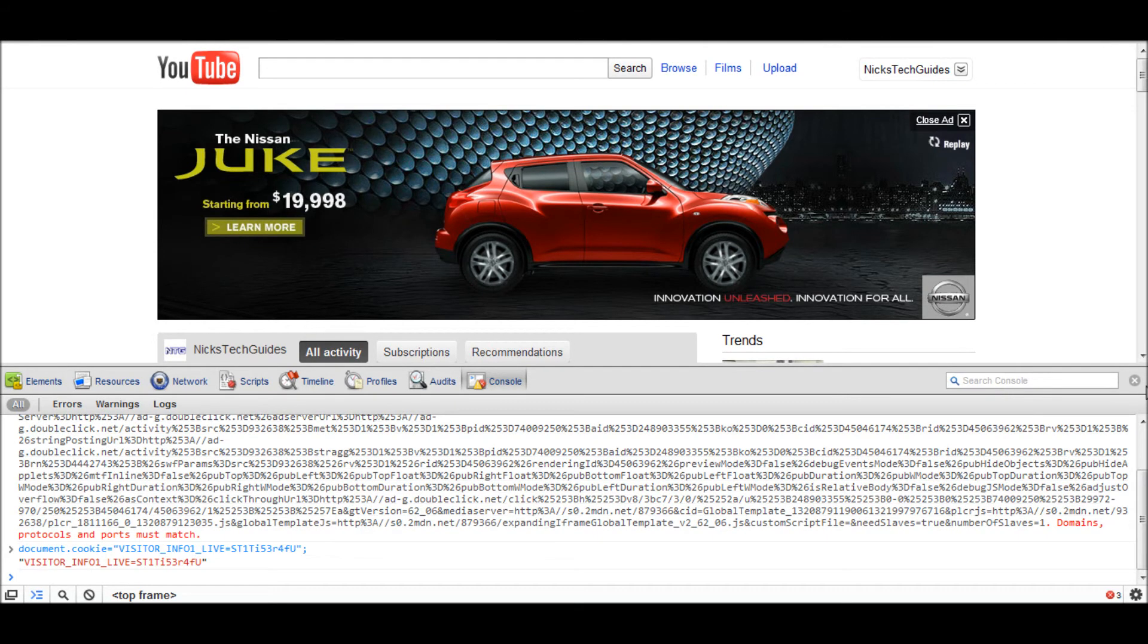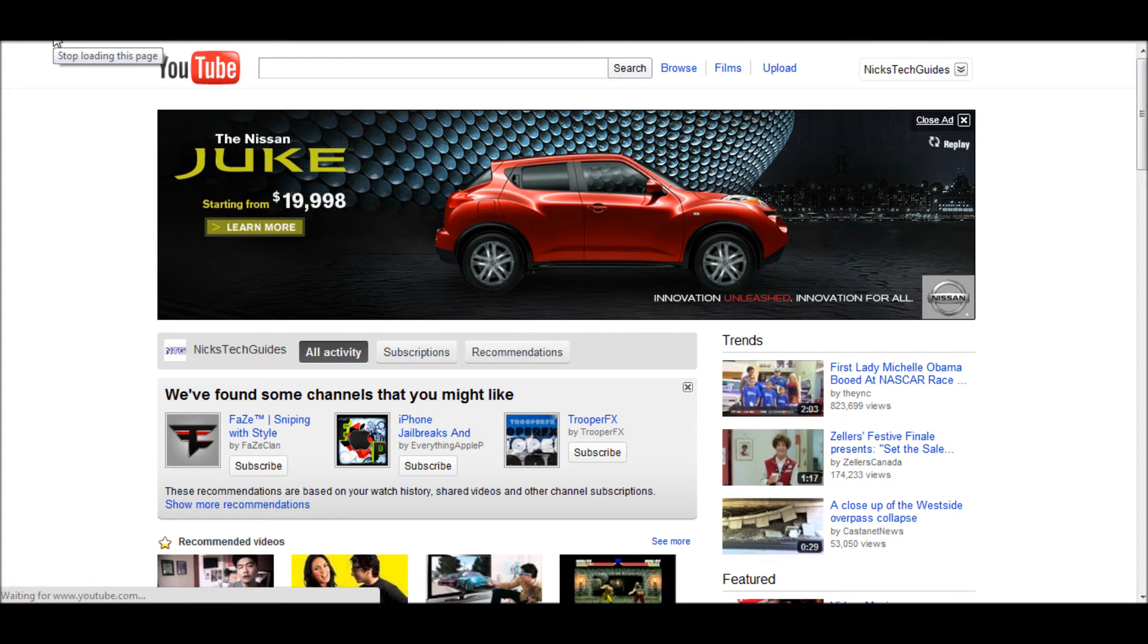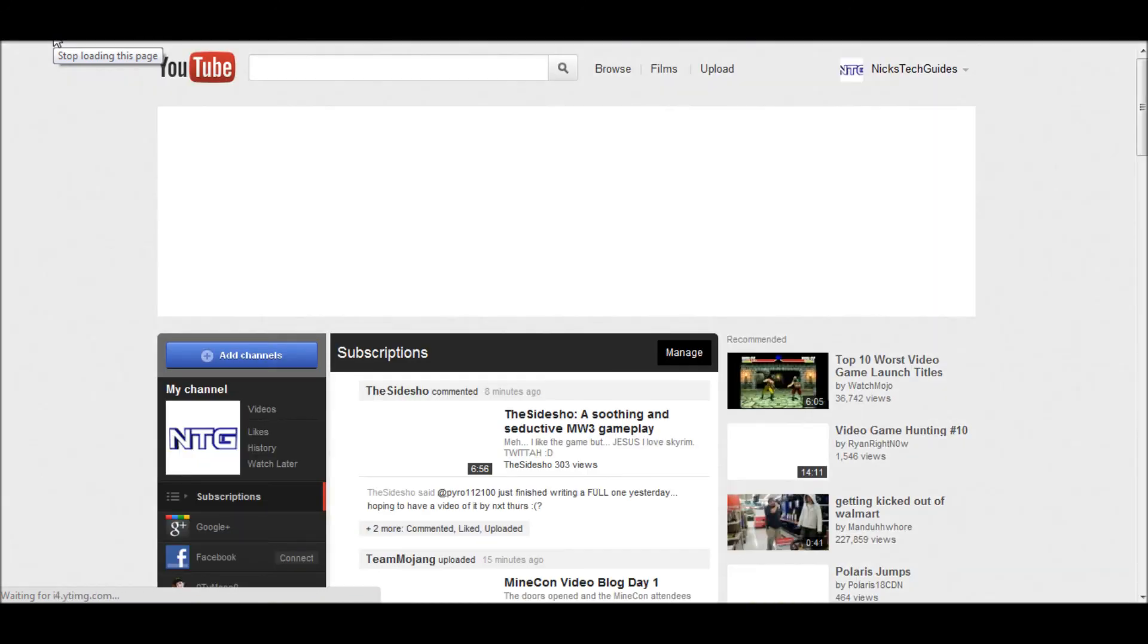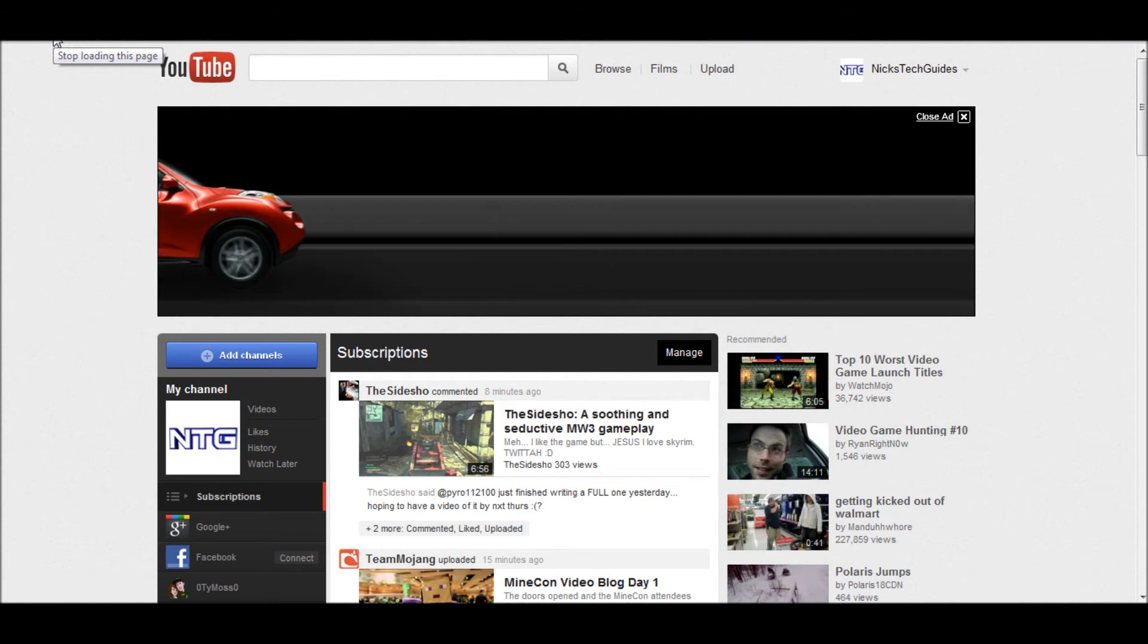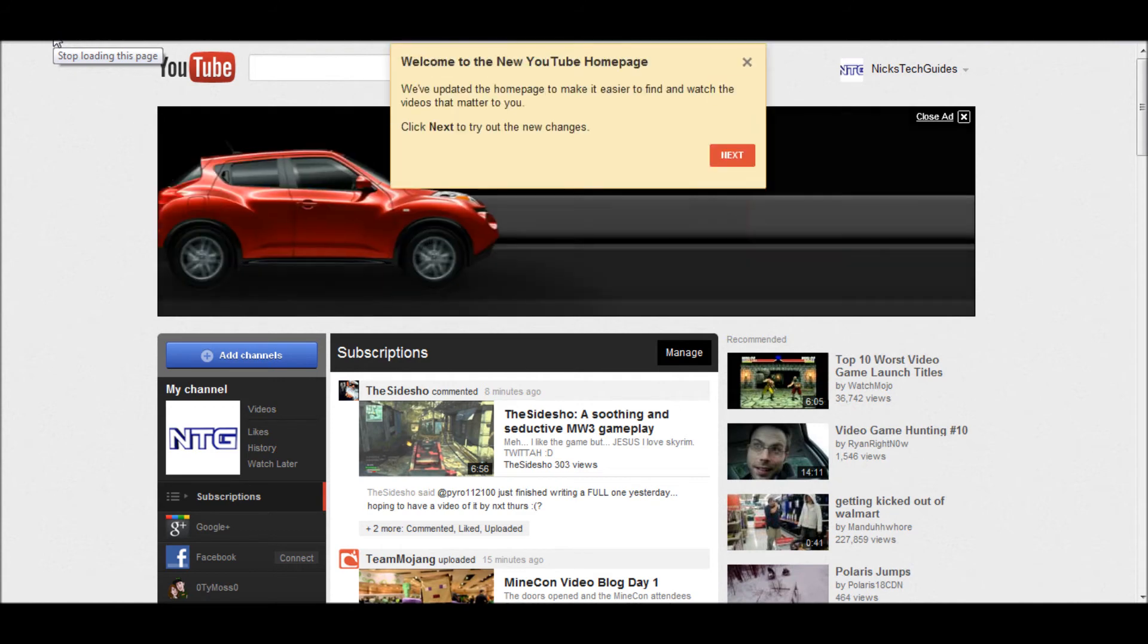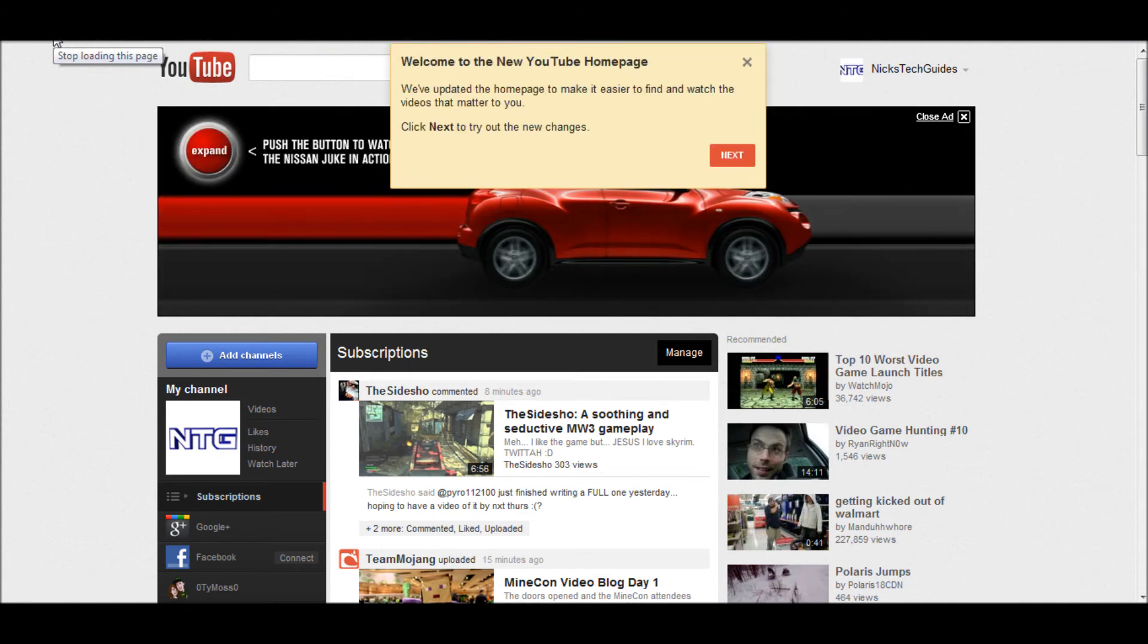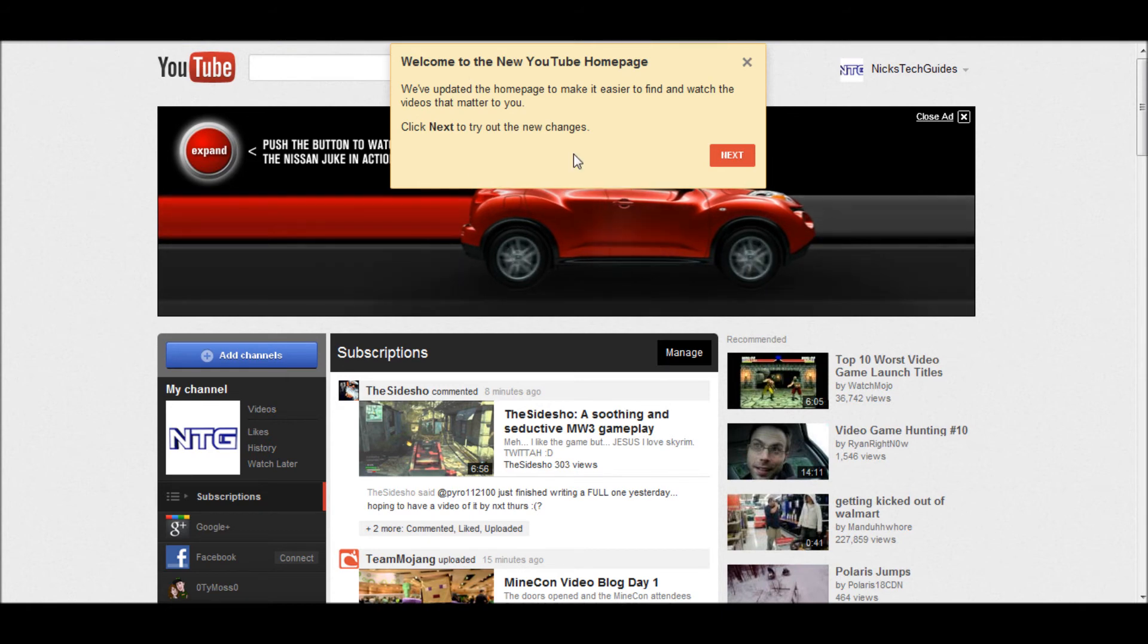So you can exit out of here and refresh your YouTube page, and now you have the new YouTube theme. This is a pretty nice theme, I like it. Of course, the first thing it's going to do is ask you if you want to do a guide here.